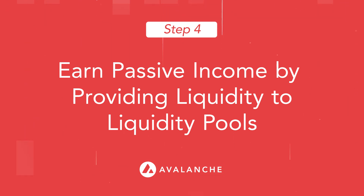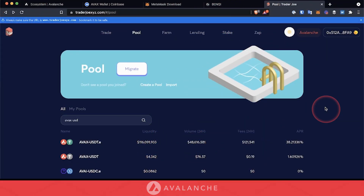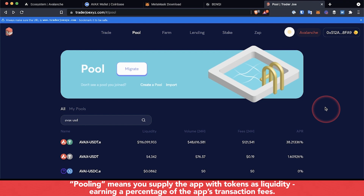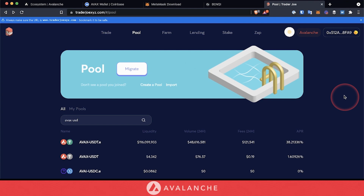There's another strategy in DeFi called pooling. In pooling, you supply the protocol with two different tokens. Every time someone swaps between the tokens, there's a percentage fee that gets passed back to the people that provided that liquidity. As we see here, the AVAX/USDT.E pool is currently earning 38%. So to jump into this pool, we're going to need both USDT and AVAX. Because we already have AVAX, let's go ahead and swap to USDT.E.